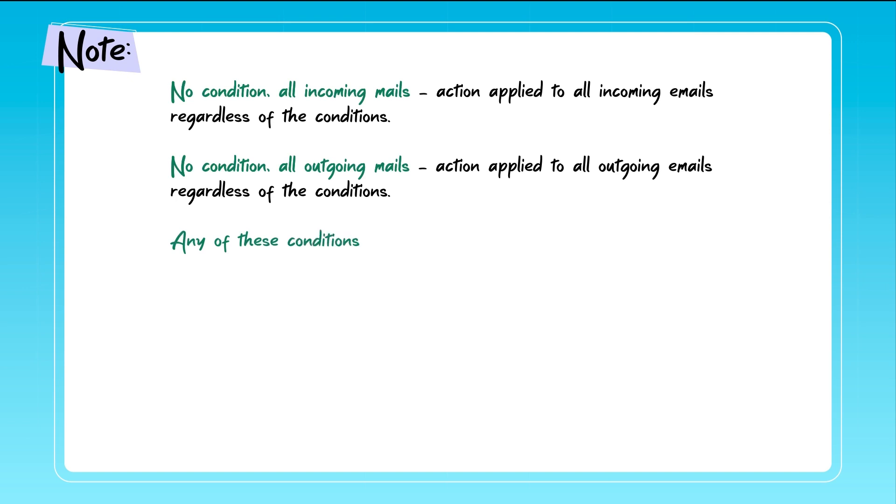If any of these conditions or is selected, the action will apply to emails that meet any of the specified conditions.